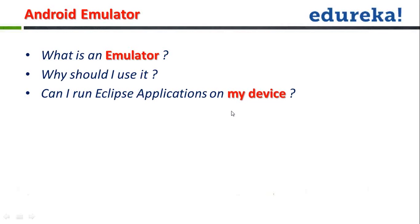In order to run your applications directly onto the devices, first of all, what you need is a PC suit for the device that you are running it on. HTC has got HTC Sync, LG has got a LG PC suit.